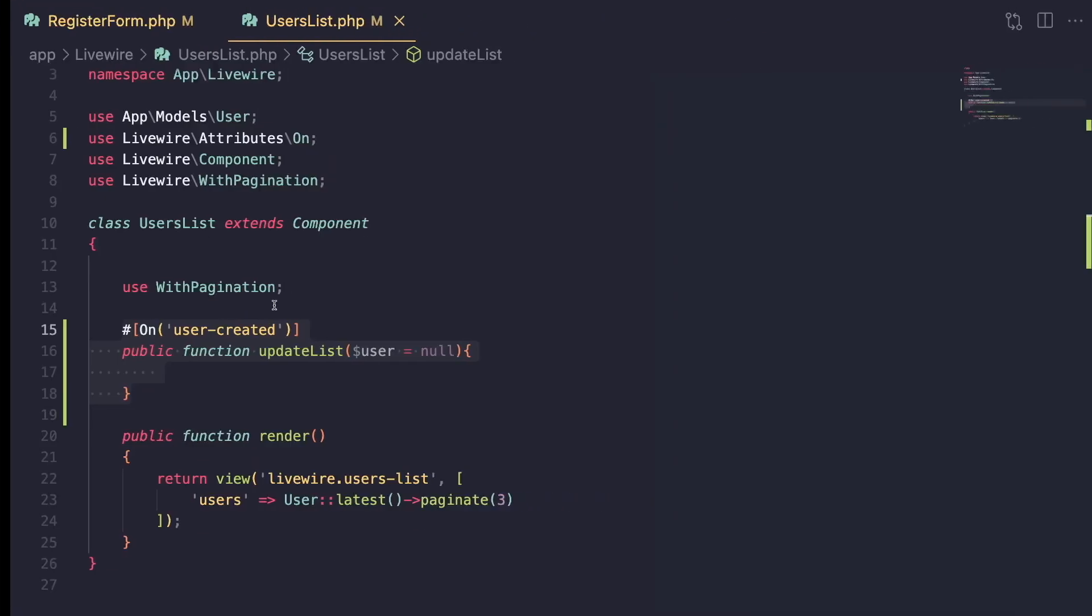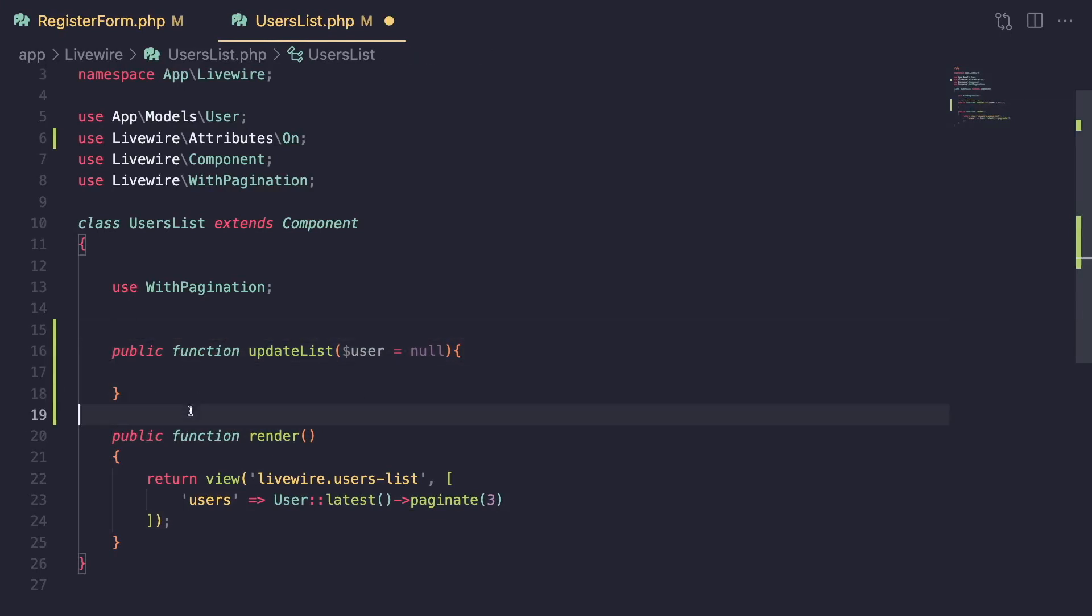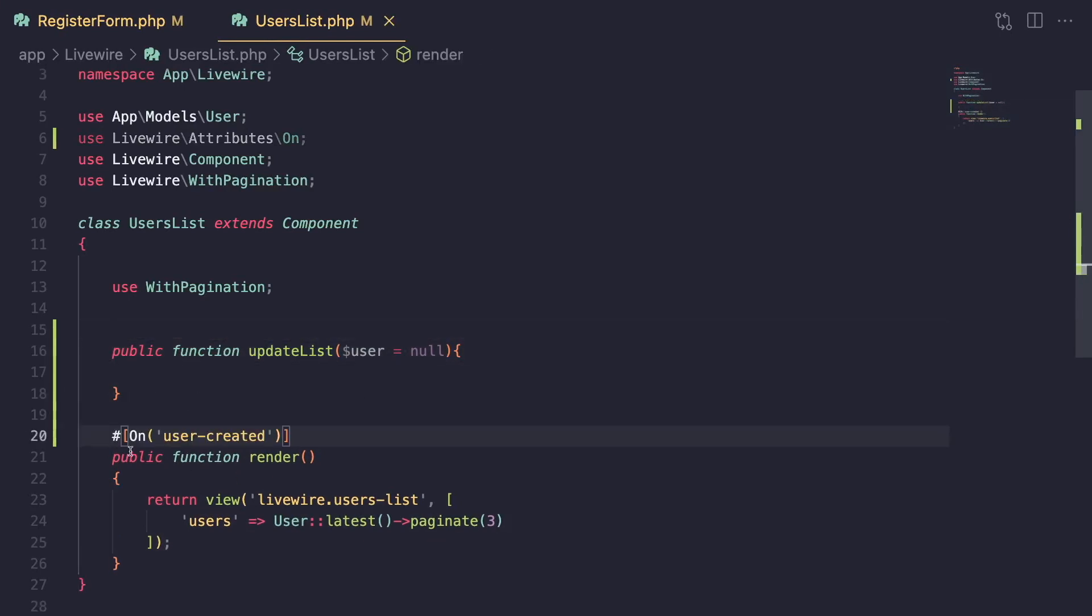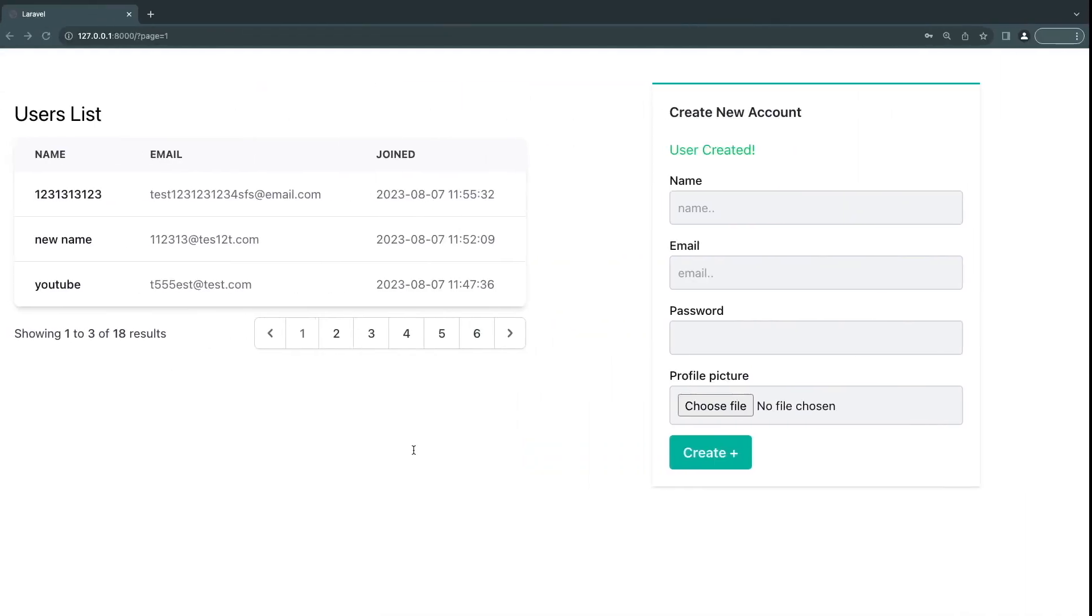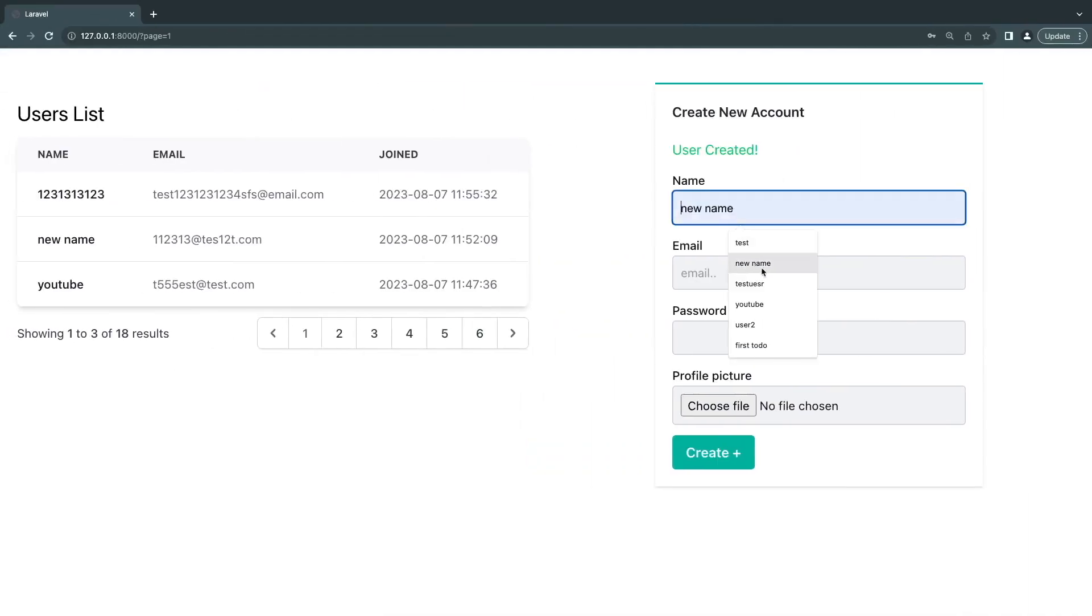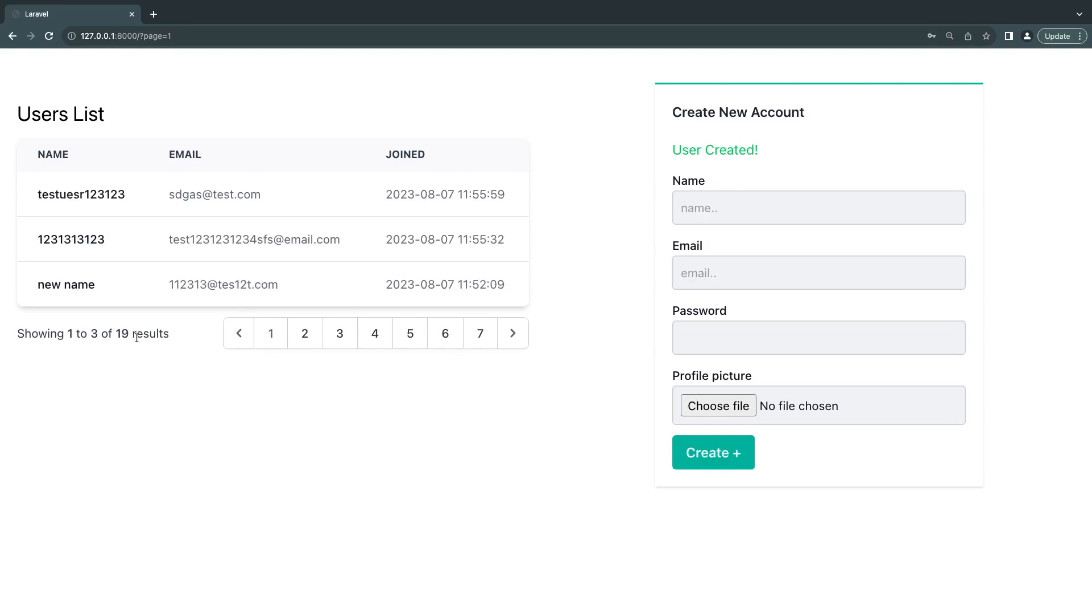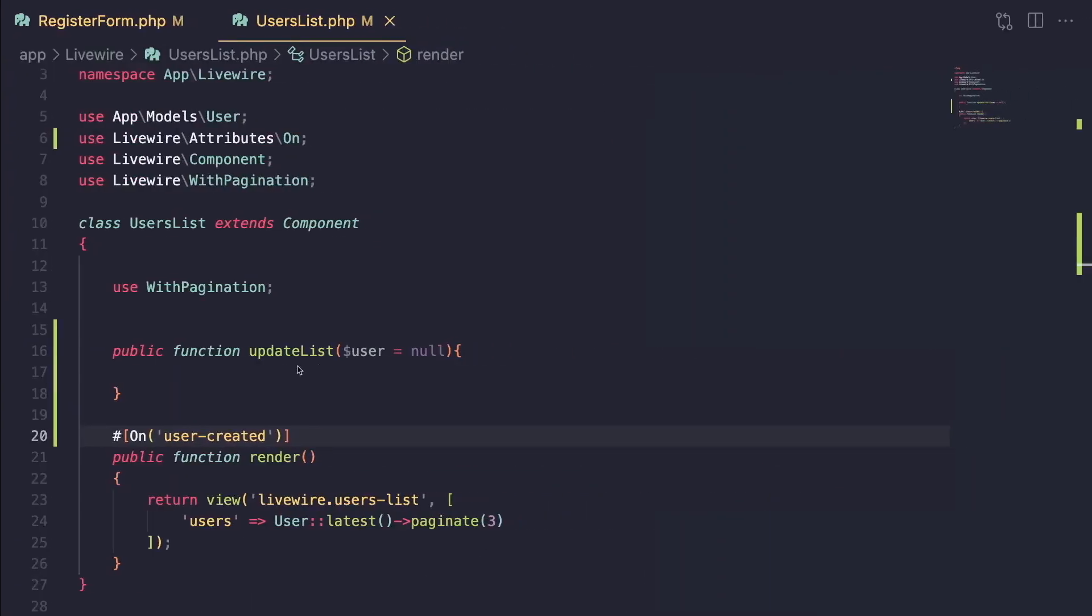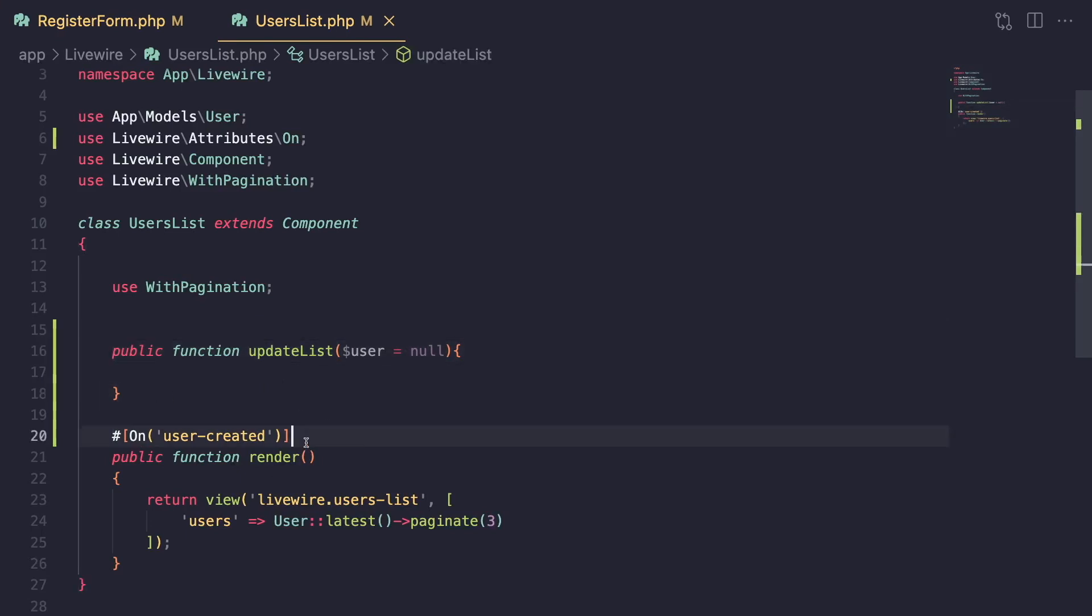And the reason is basically Livewire is rerunning this render. Now, if all you're doing is re-rendering, we could technically get rid of this update list and move our on attribute over here. And this will also work. So let me create one more user. And click create. And it's basically 19. So you can have your listen on events basically on any method you have on your component. It doesn't have to be a different method than your render method. So render will also work.